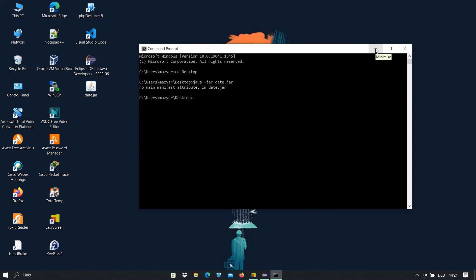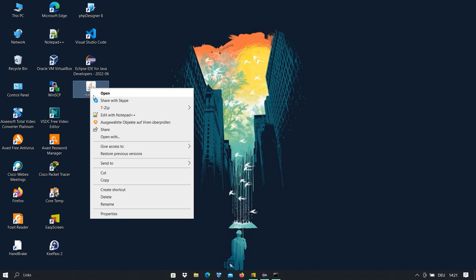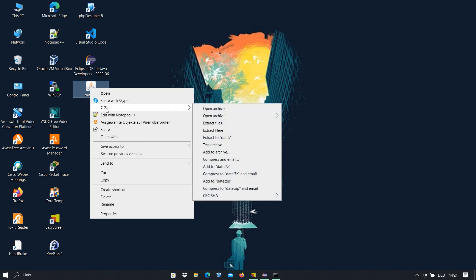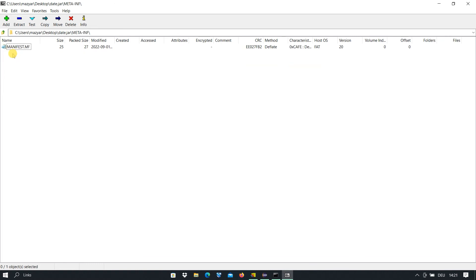So what do we do in this case? We open this Java program with 7-Zip Open Archive. Here you see these are the files. Under the META-INF folder, we open that and here we have a file manifest.mf.